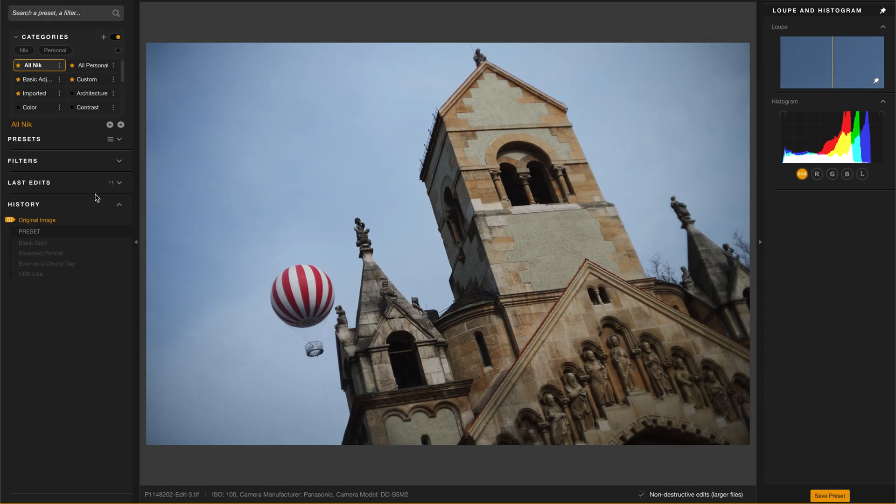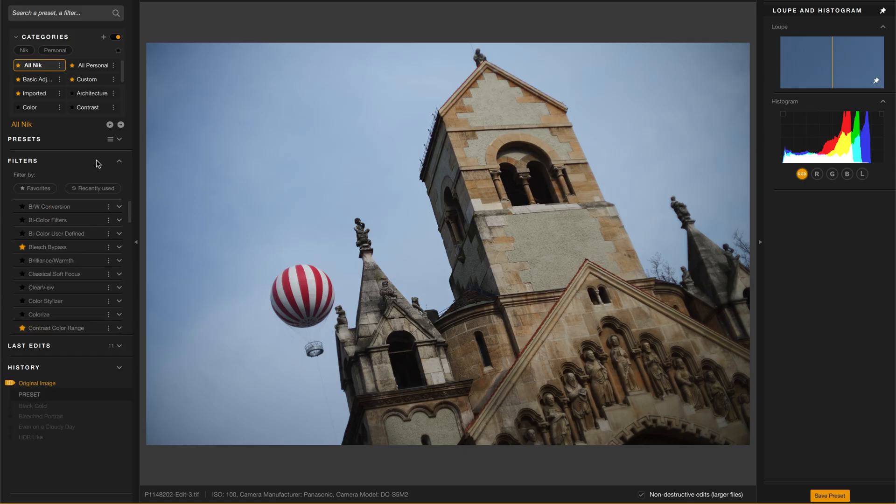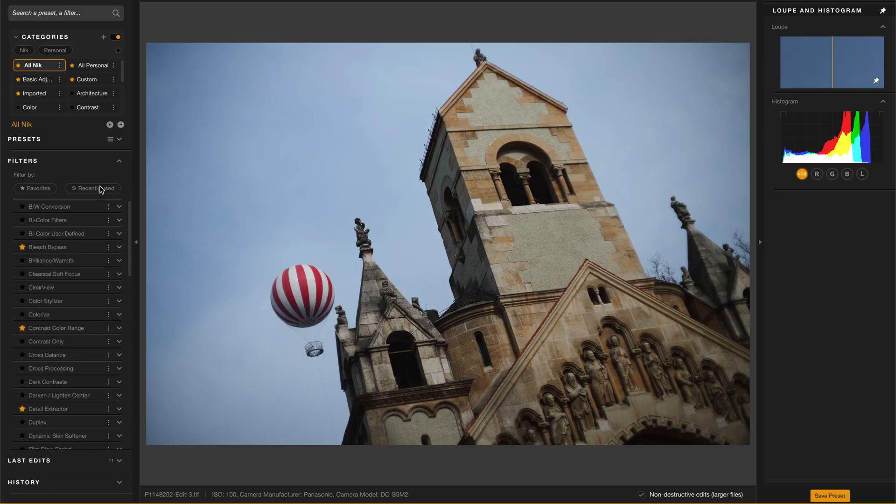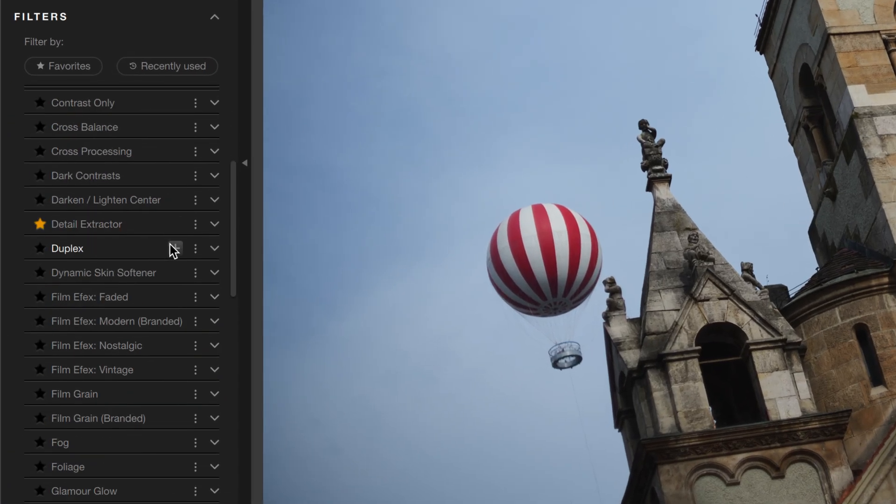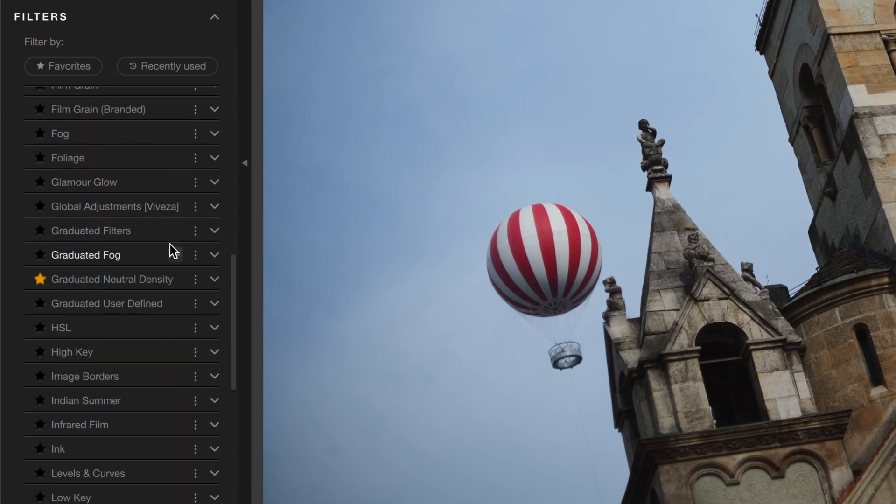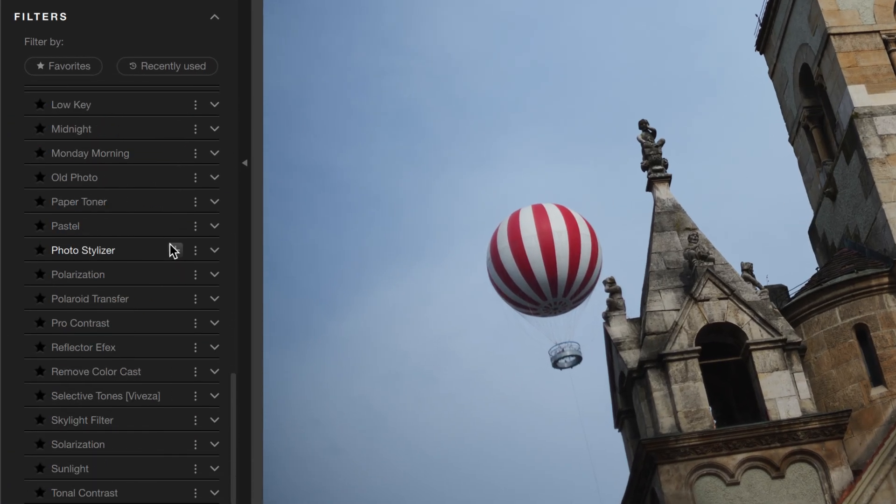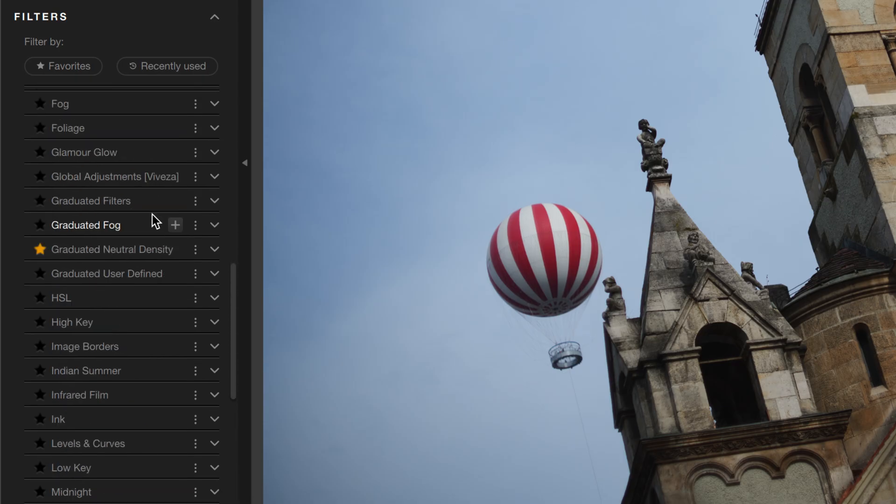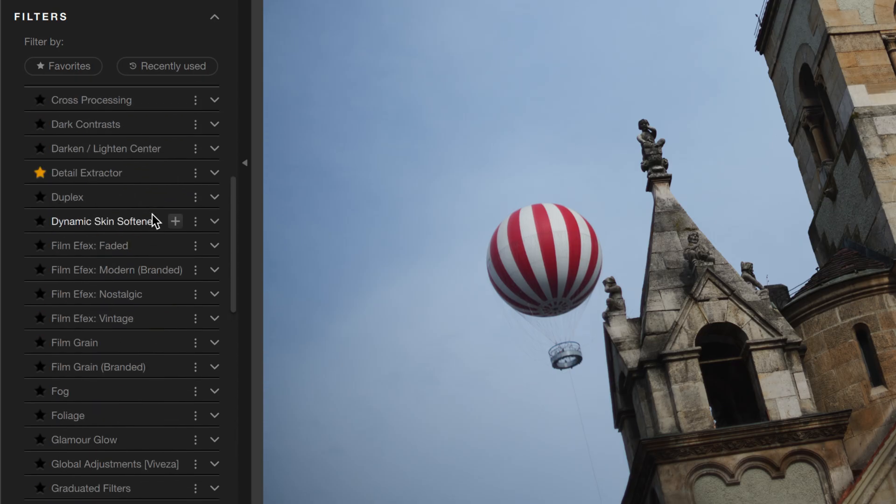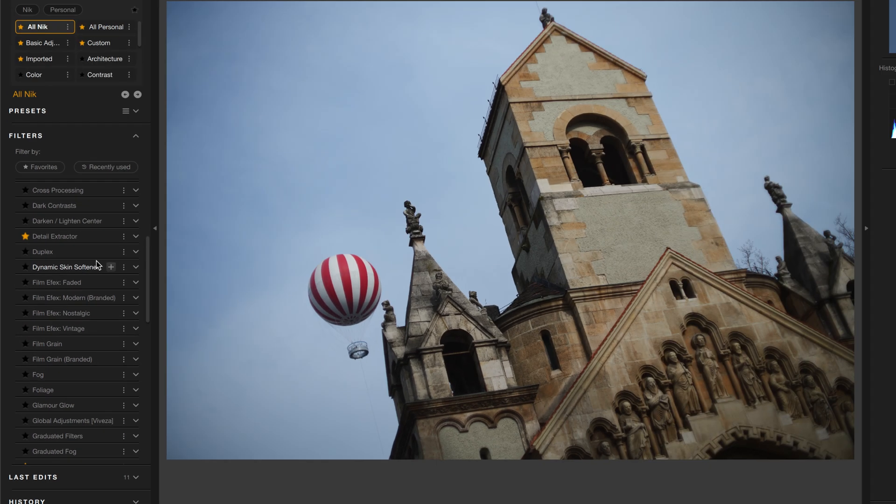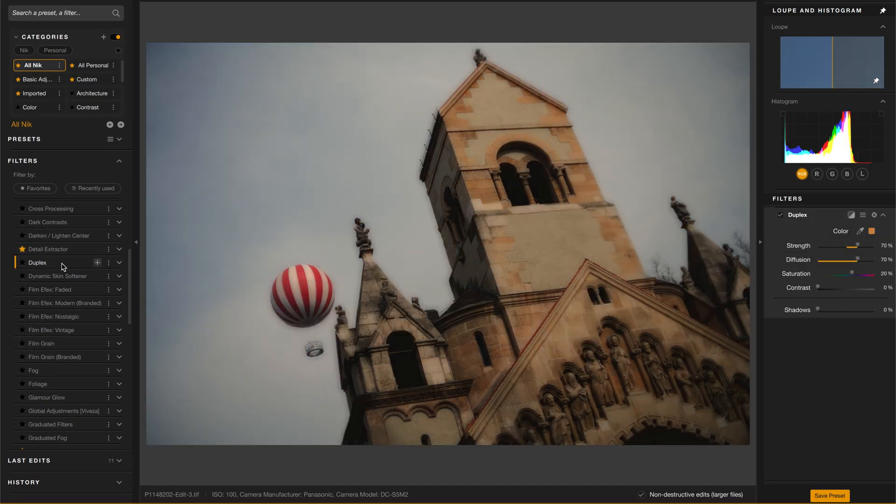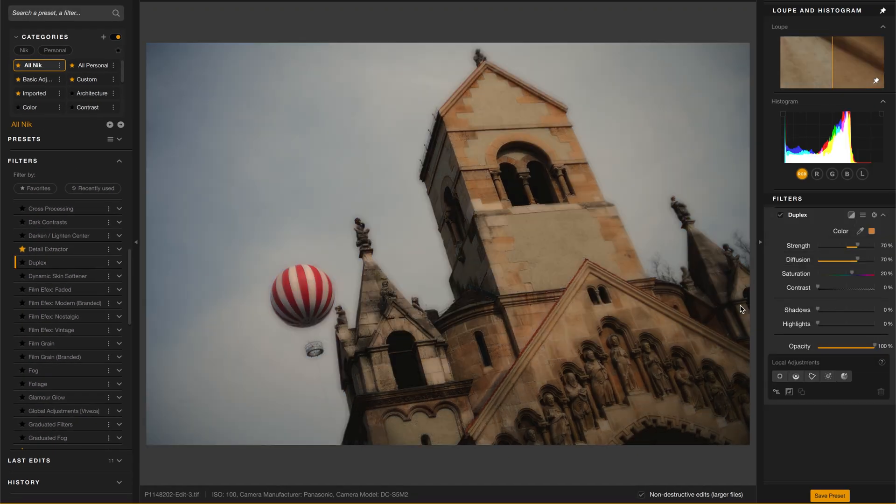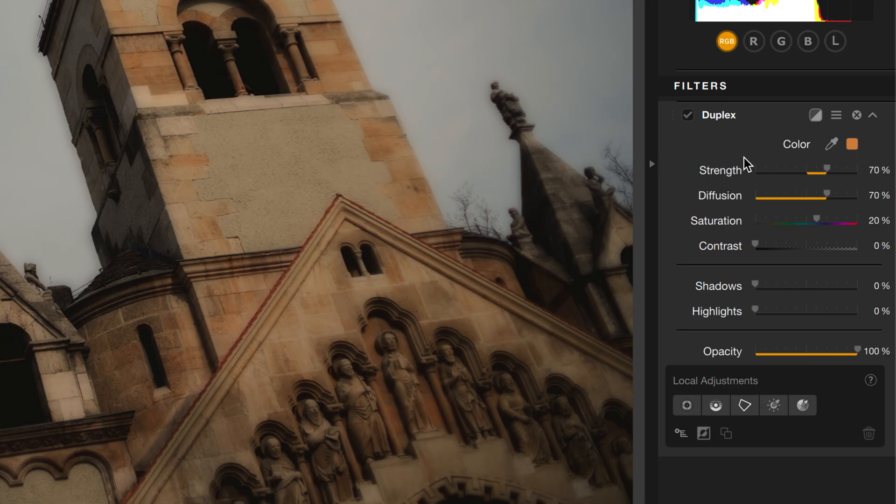Now instead of using presets, I'll go straight into the filters. These are all the different filters that you have available and many of these were used to make each of the presets you just saw. To add any filter, simply click on it and you'll see that that filter gets added to the right.